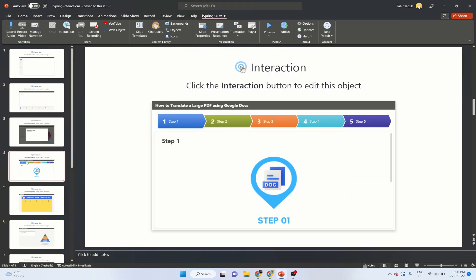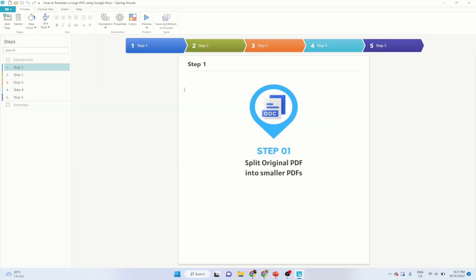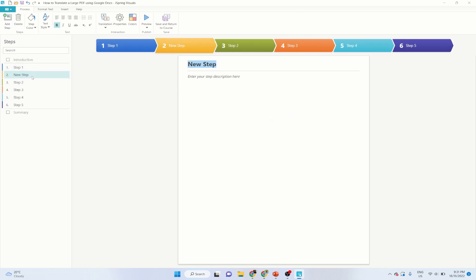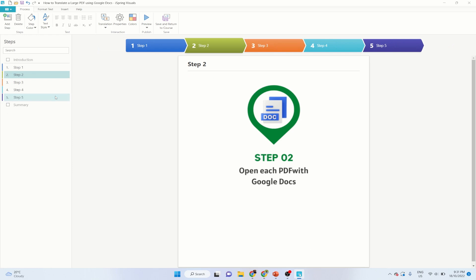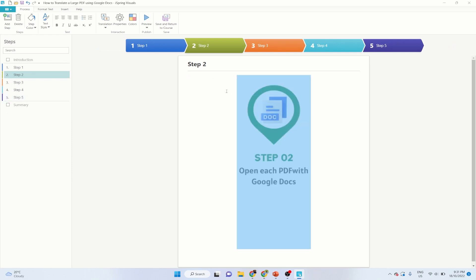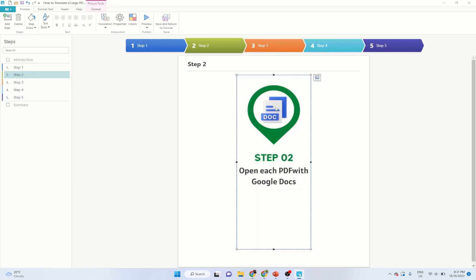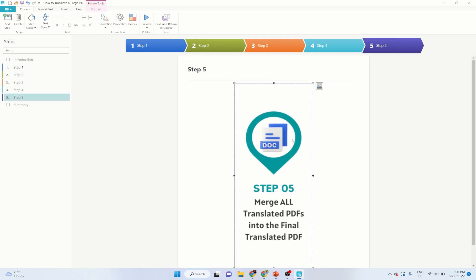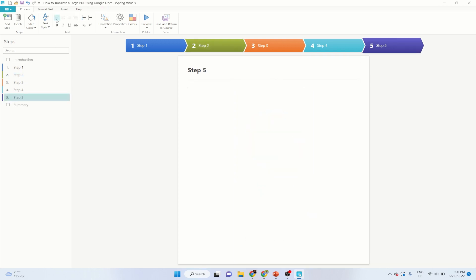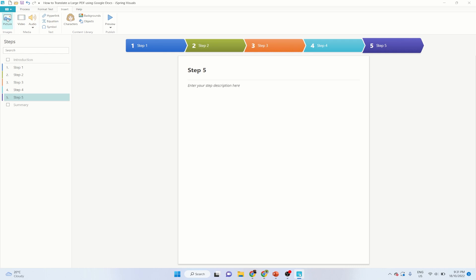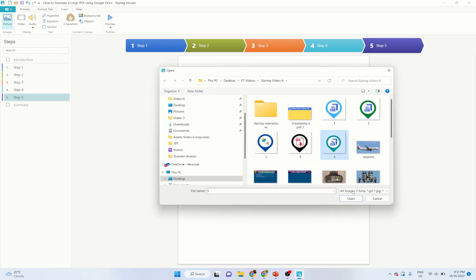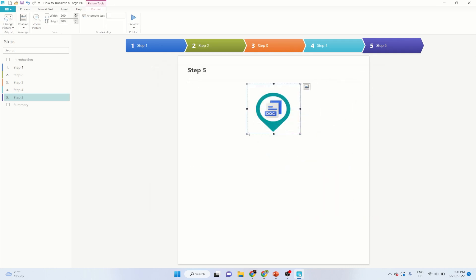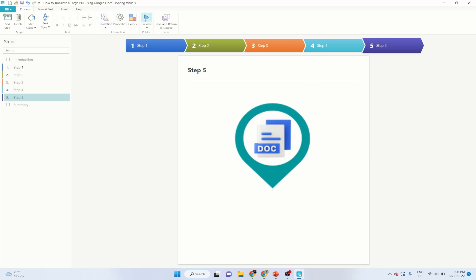The next one is a process type of interaction — the most common one. You can add more steps or right-click and delete a particular step. You can also add images to any step by clicking Insert Picture, selecting a picture, and resizing it. The rest of the options are the same — you can change the color scheme and properties.